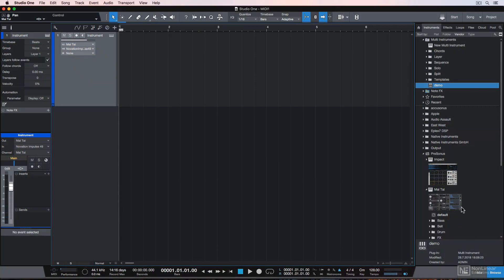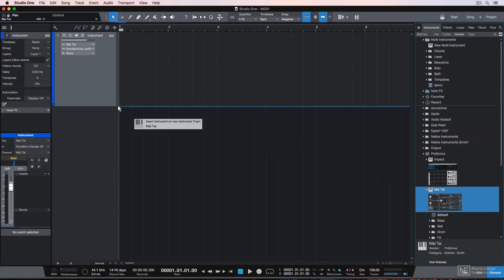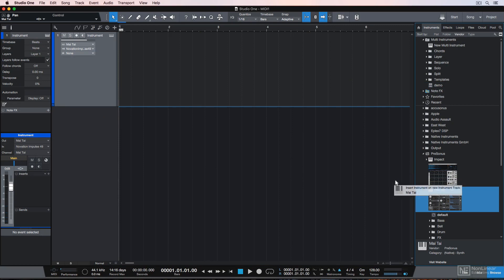Now dragging and dropping instruments from the browser is not the only way to add instruments. You can add instruments to your song without even creating an instrument track, and it's important to understand that an instance of a software instrument is not the same thing as an instrument track.